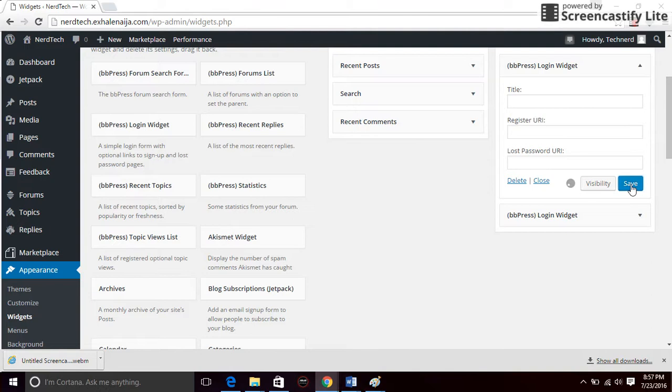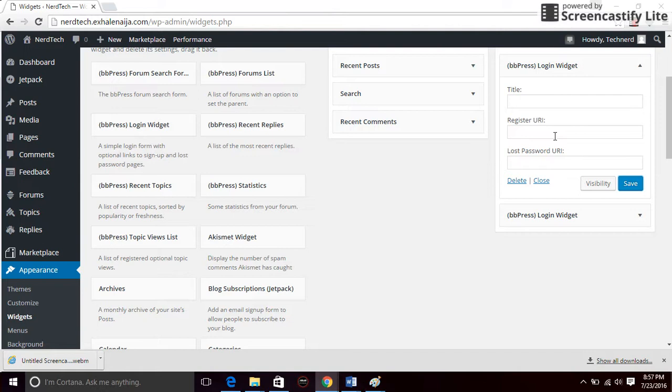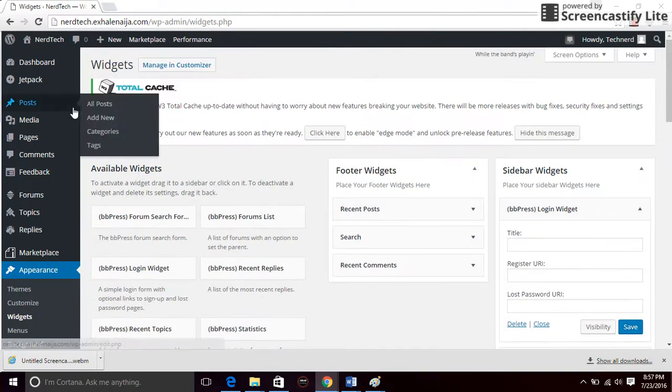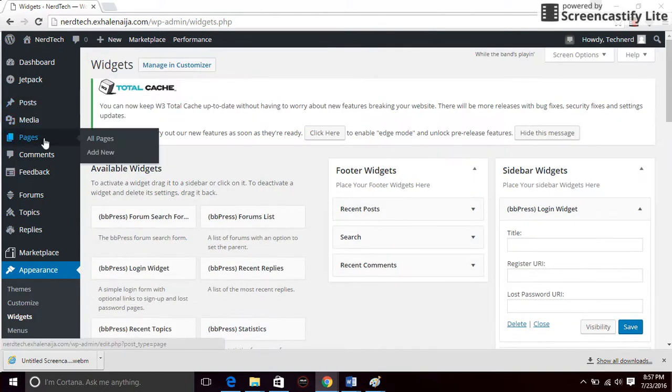Now you have a register panel and a lost password panel, but then you have to put a link for people to register. So what you want to do is create a register page and a lost password recovery page. Go to pages, click on add new.